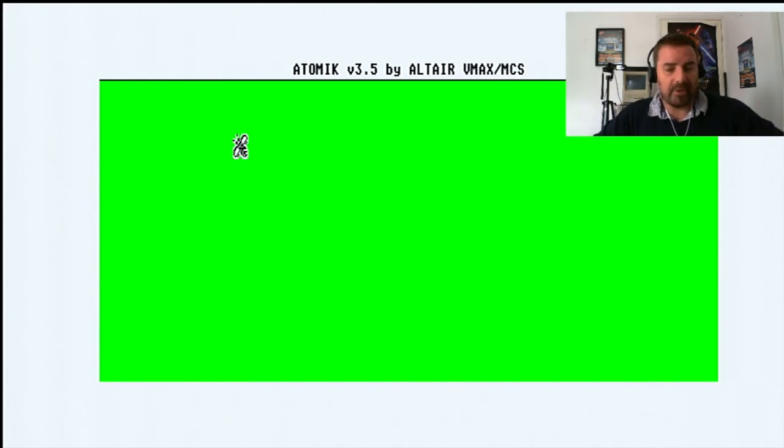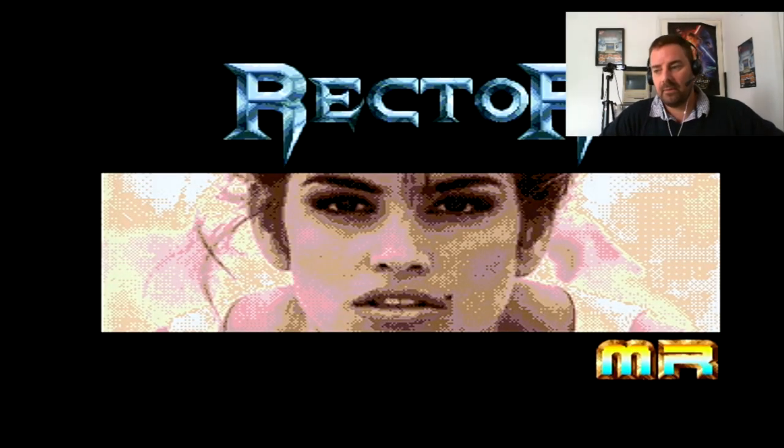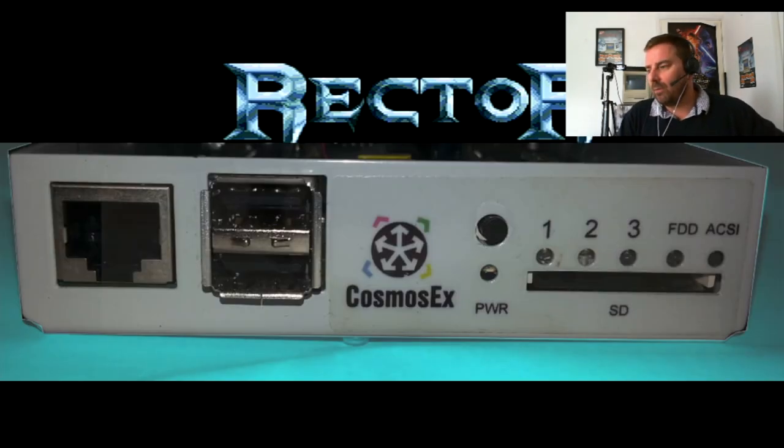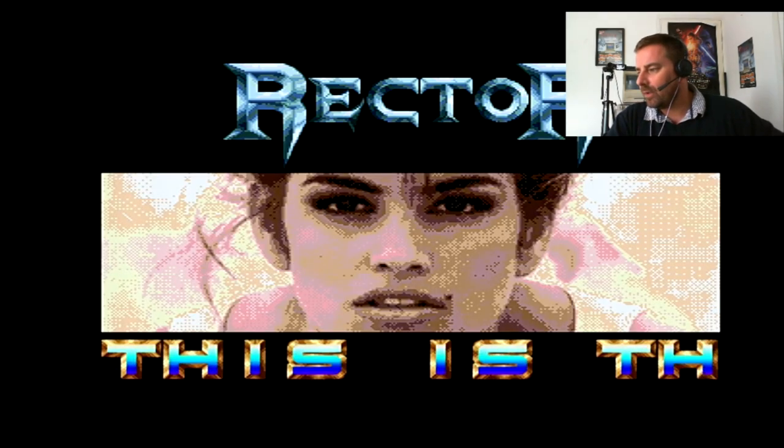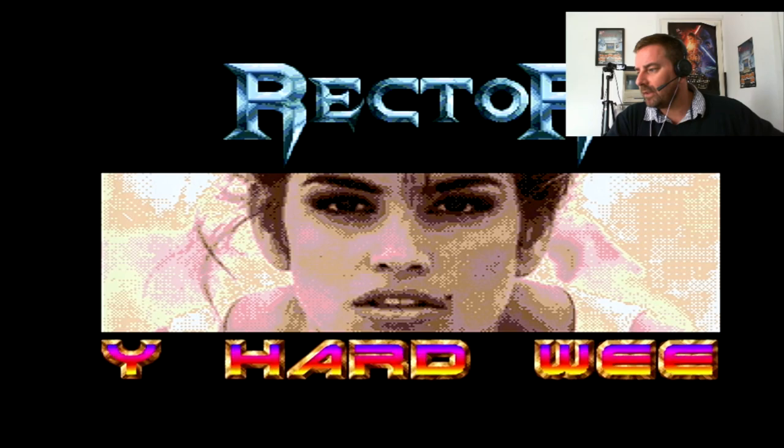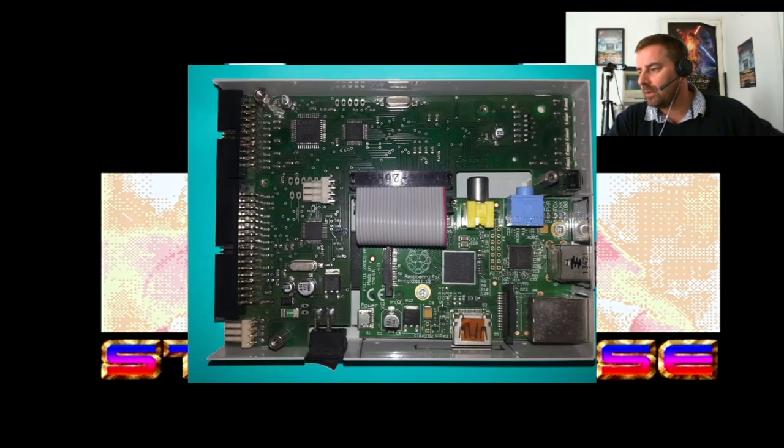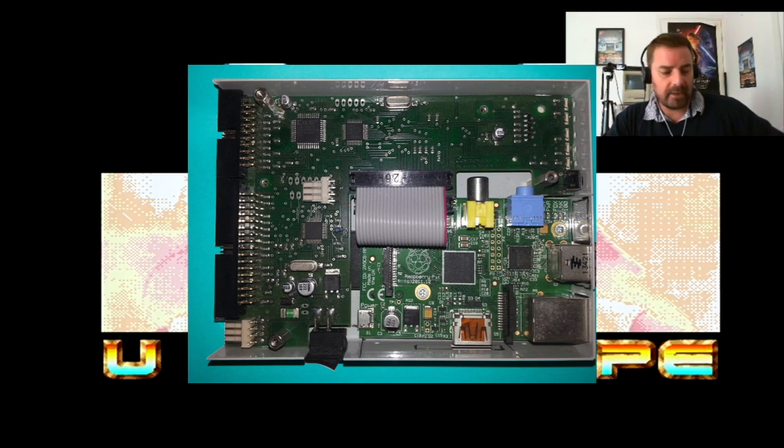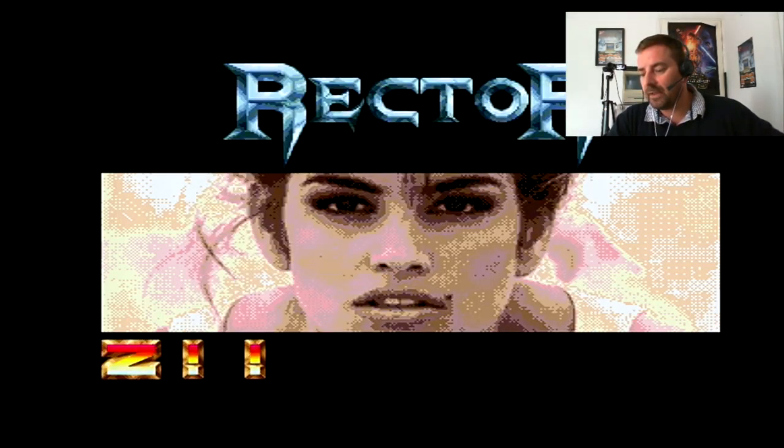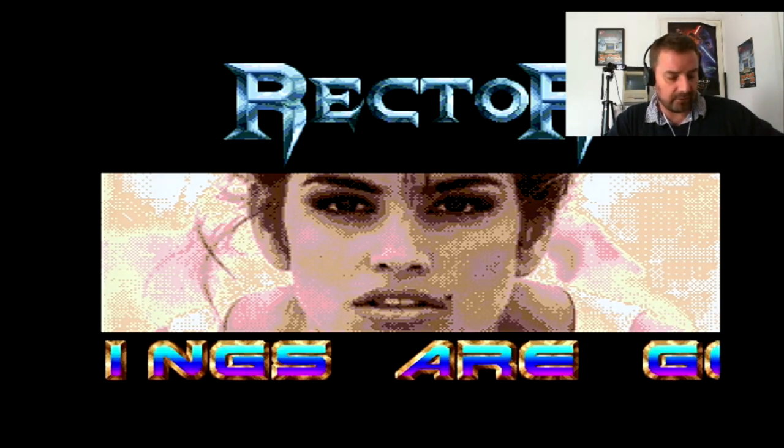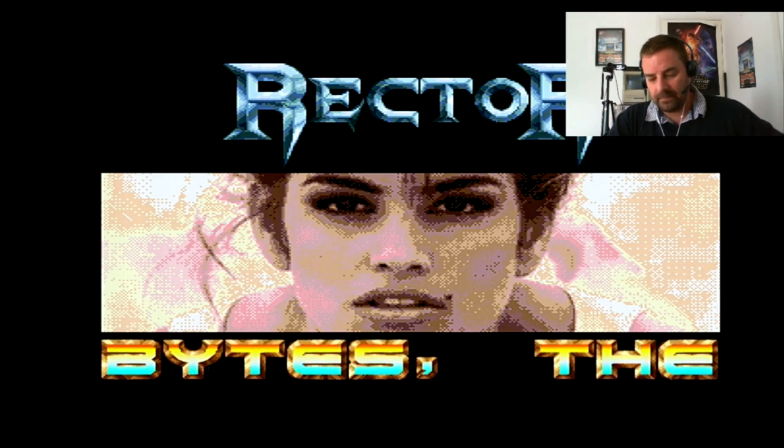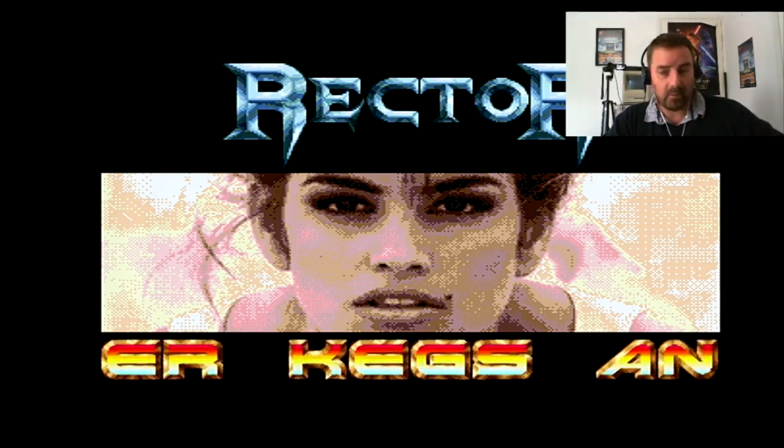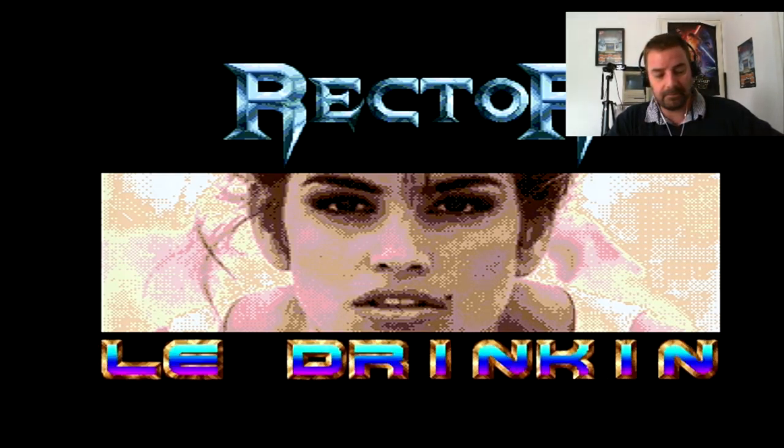So that's about it really. That is the Cosmos EX. I bought it quite a while back. There was no issue at all. It works absolutely superb. So that's it. There's not a lot else to say about it. If you've got one, they're really good. That is a good way of getting a hard drive onto the Atari ST. It works fast. It's good. Very good.